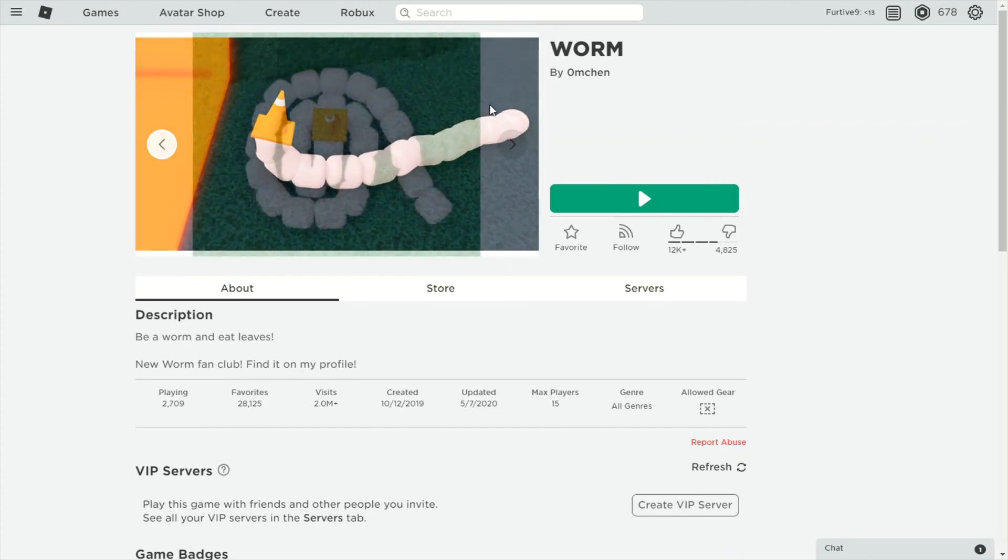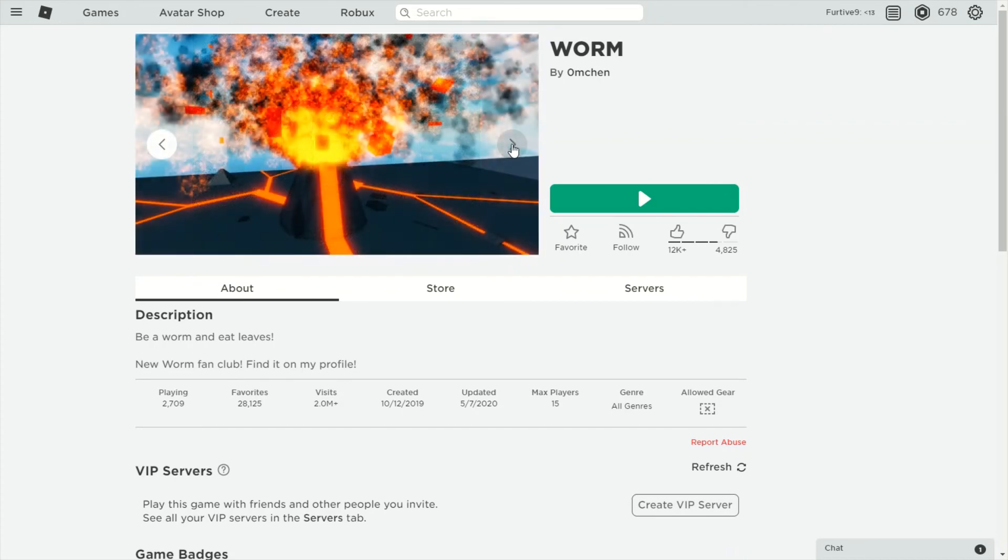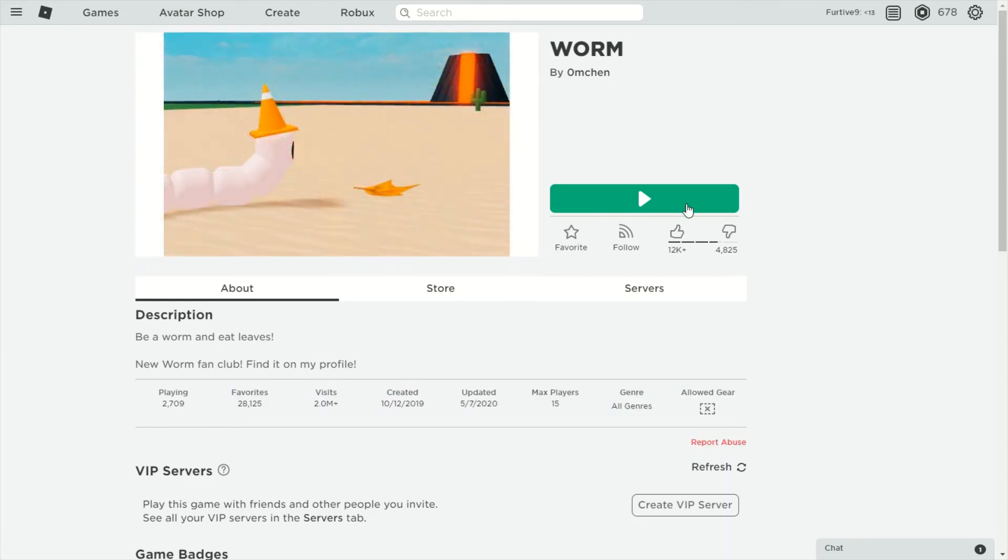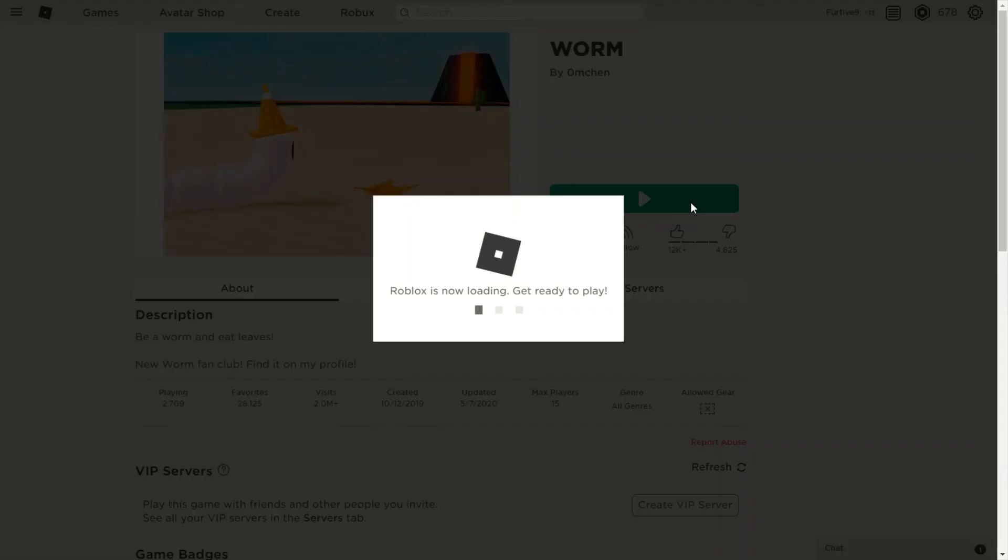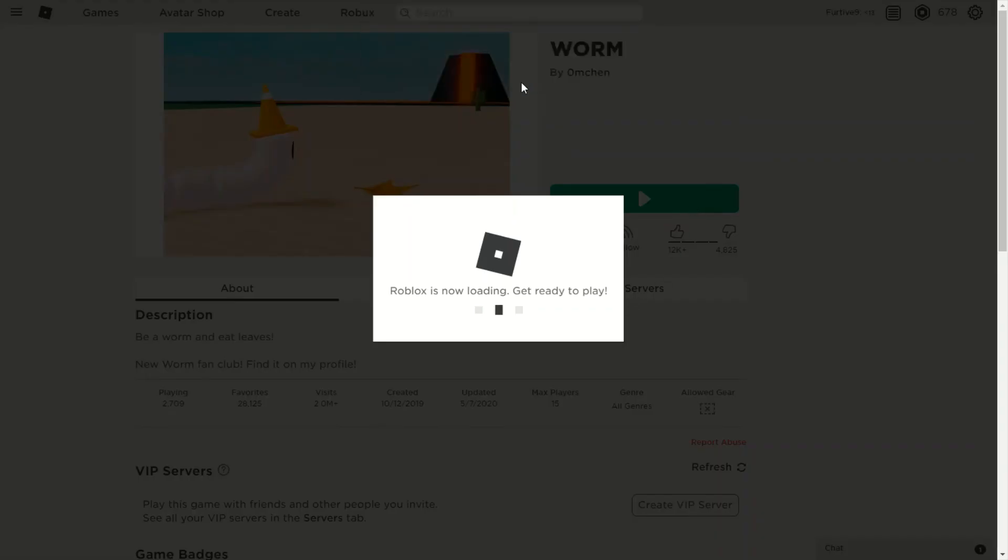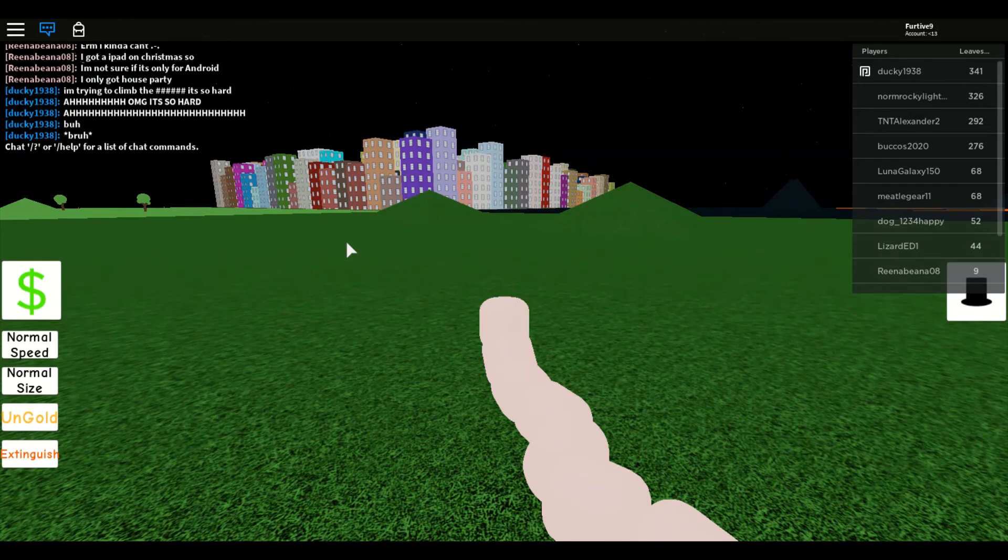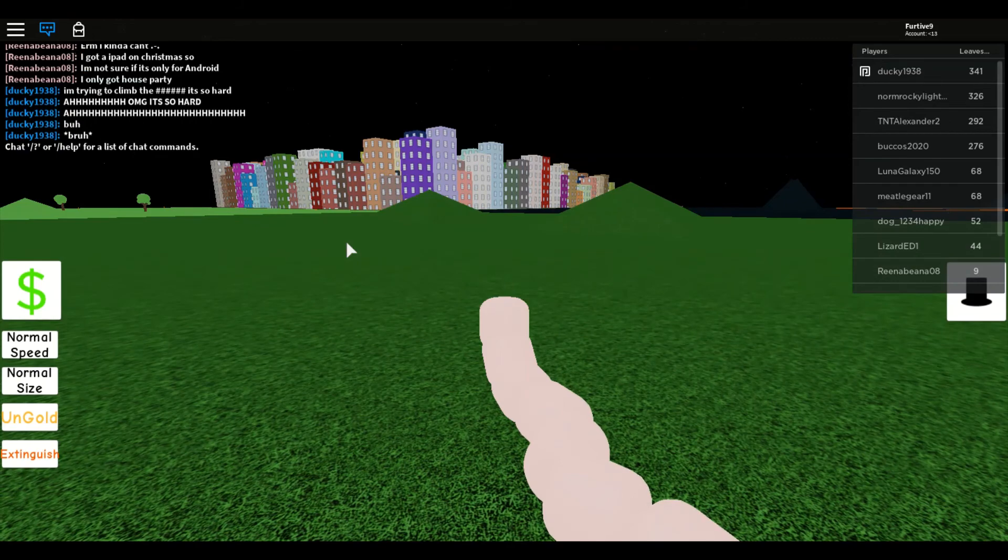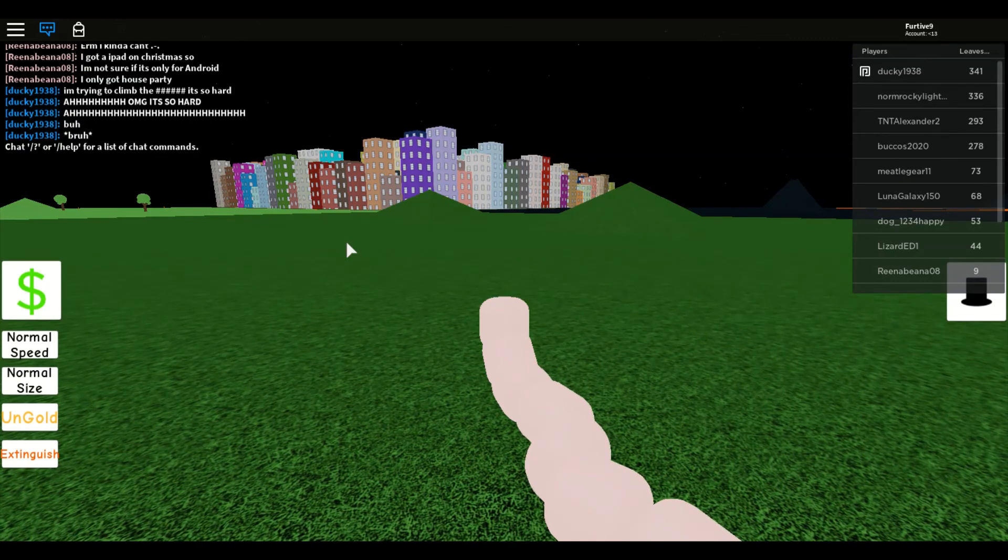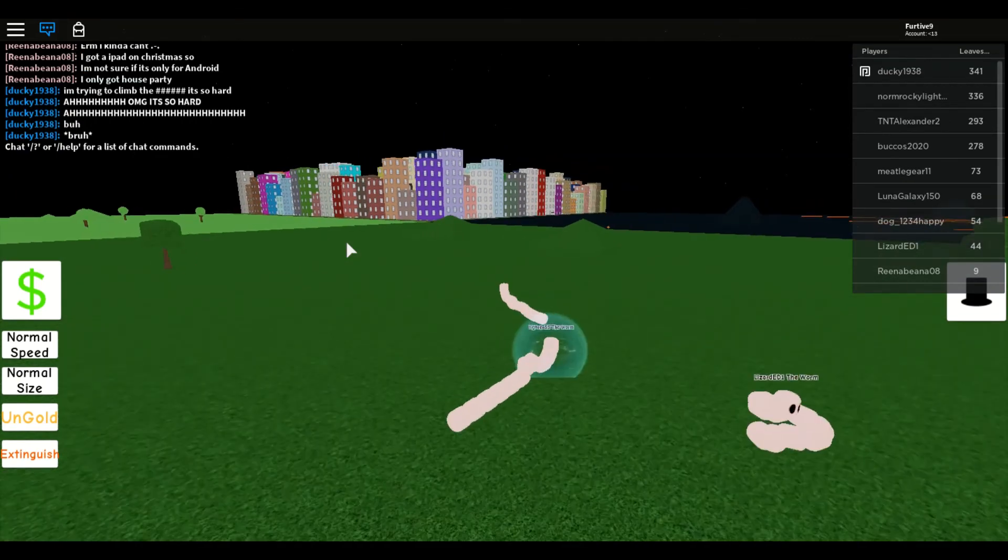I'm sort of nervous, I'm not sure how it's gonna go, but it has 28,000 favorites so I guess that's good. Let's do it. Okay, so it is confirmed you are a worm in this game.